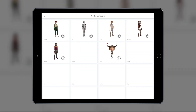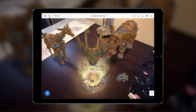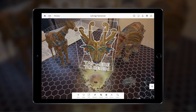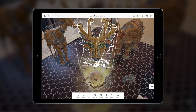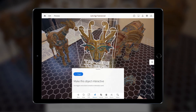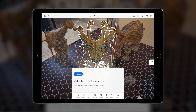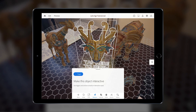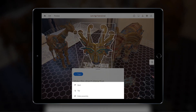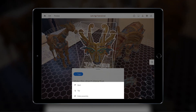First, I'm going to select the object I want to turn into a button. Next, I'm going to select the Behaviour Builder icon, which will reveal this panel here. As this object will be our button, we want to set this trigger to tap.